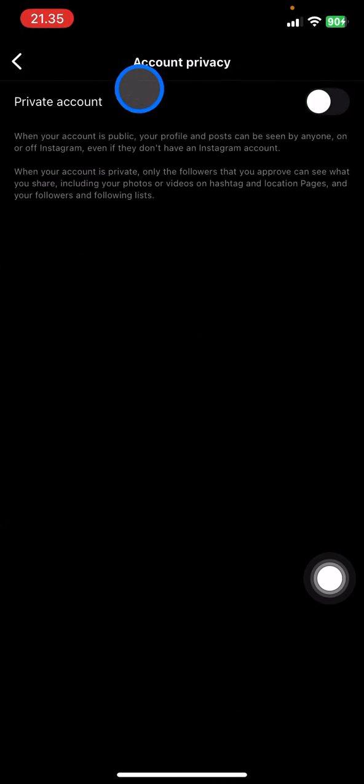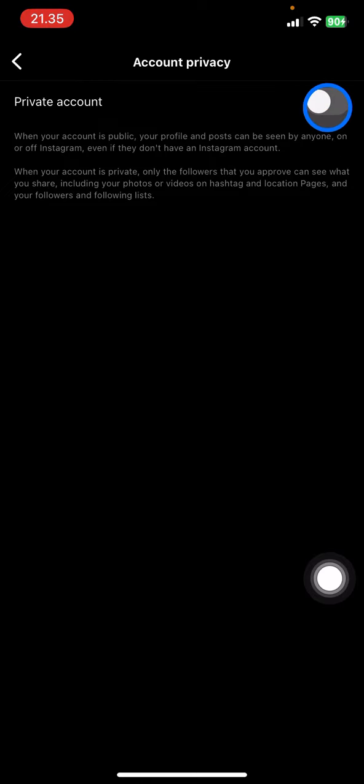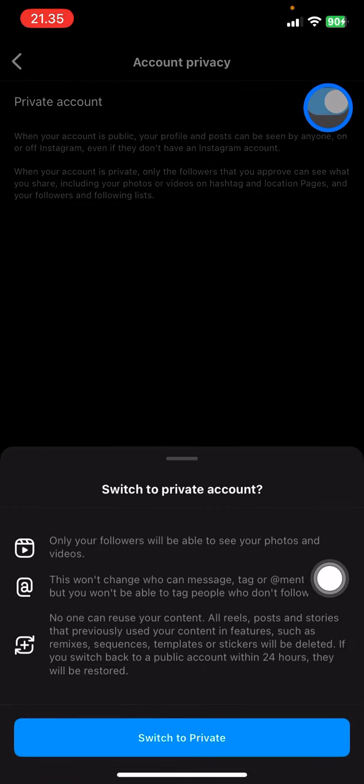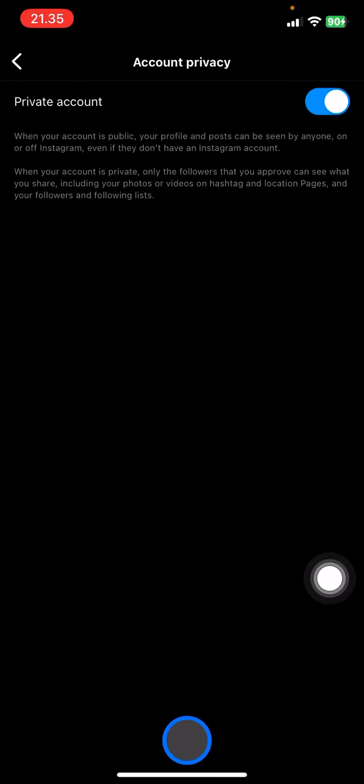Then make your account private by clicking this button and confirm that you want to make this account become private.